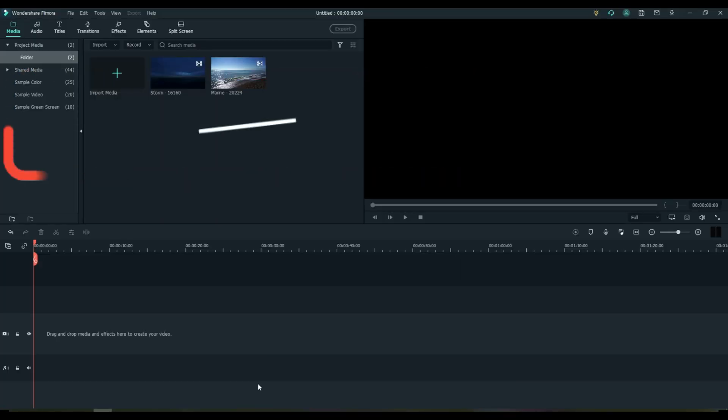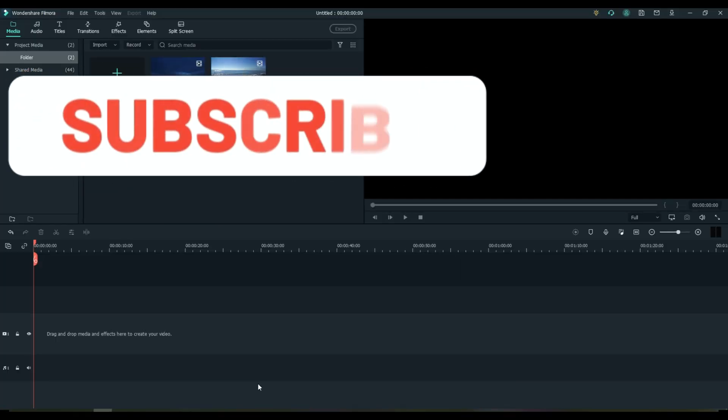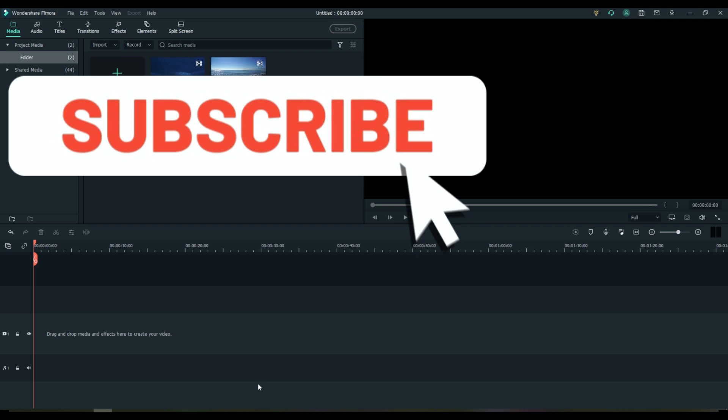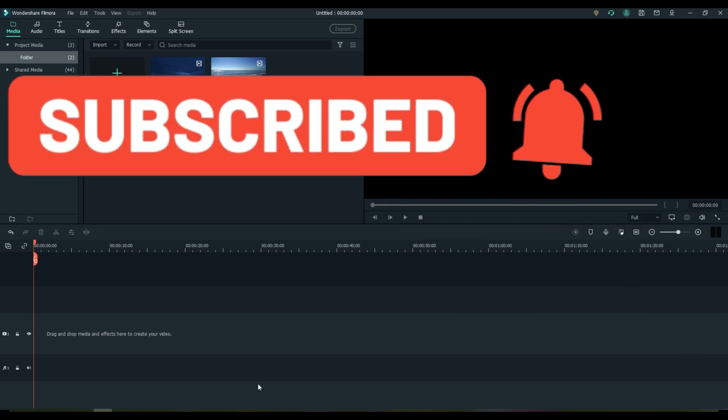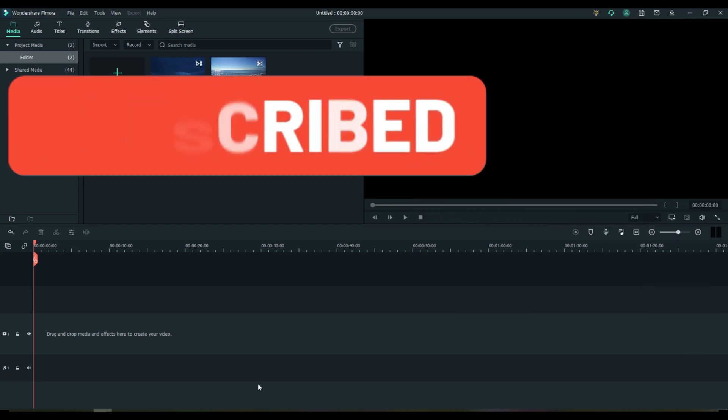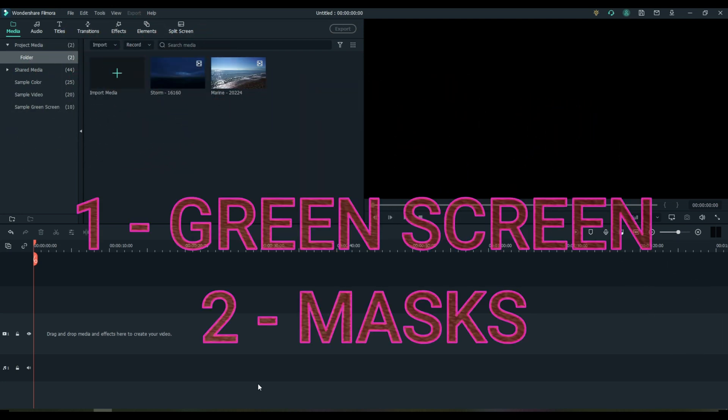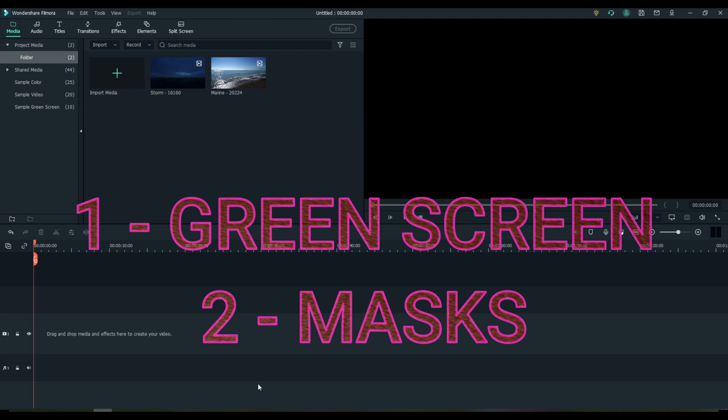Welcome everybody to FilmoraFX and today I'm going to show you how to replace the sky two different ways. We're going to use masks and we're going to use green screens.